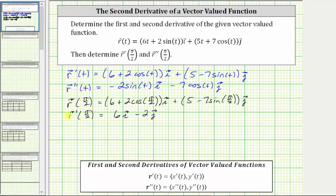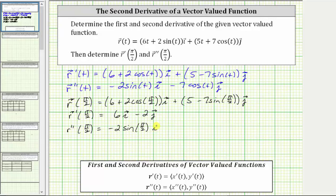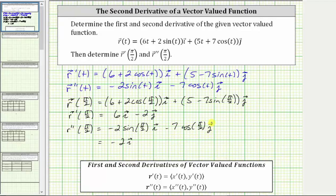Now let's find r double prime of pi over two. Performing substitution, we have negative two times sine of pi over two times i, minus seven times cosine of pi over two times j. Sine of pi over two is equal to one, giving us negative two times i. Cosine of pi over two is zero, giving us plus zero times unit vector j. Therefore, r double prime of pi over two is just negative two i.